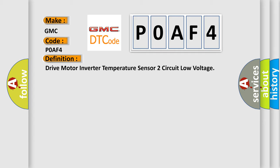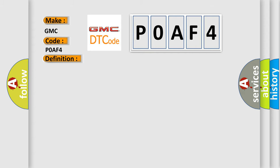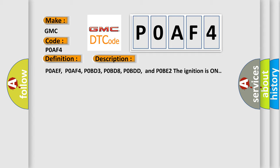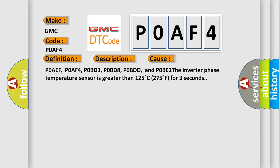And now this is a short description of this DTC code. The related codes are P0AEF, P0AF4, P0BD3, P0BD8, P0BDD, and P0BE2. The ignition is on. This diagnostic error occurs most often when the inverter phase temperature sensor is greater than 125 degrees C (275 degrees F) for 3 seconds.